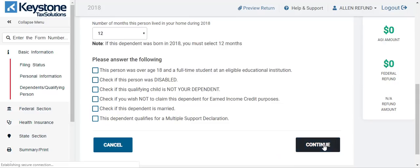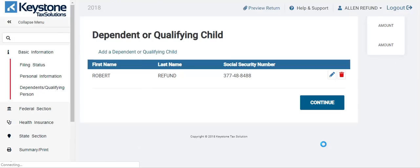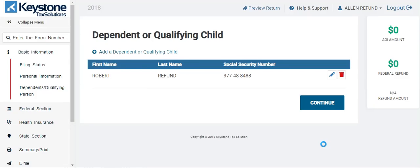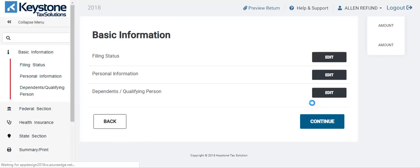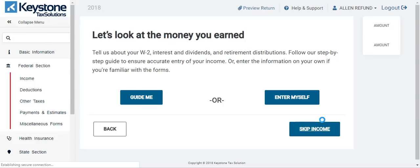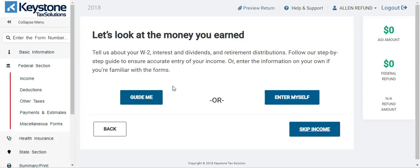Every time you hit continue, the software automatically saves the page. Once you start a page, you have to complete it in order for it to save. So you see how quickly I was able to add a dependent — it's really fast. You see we still have zero over here because you cannot get a refund until you add some type of income. We're going to hit continue here and it should take us to the federal section. It gives us the option to guide me — where it walks you through — or enter myself. I'm going to hit enter myself because it's a little bit faster.